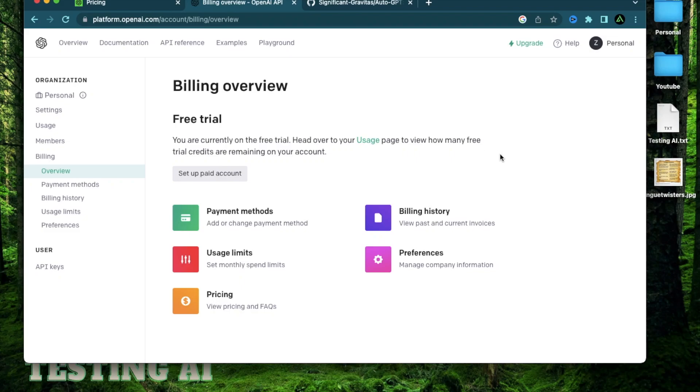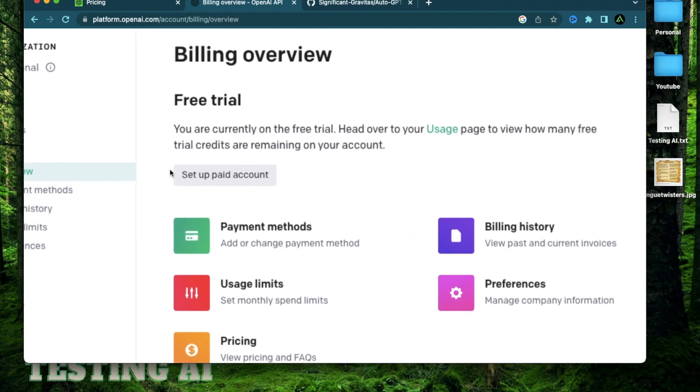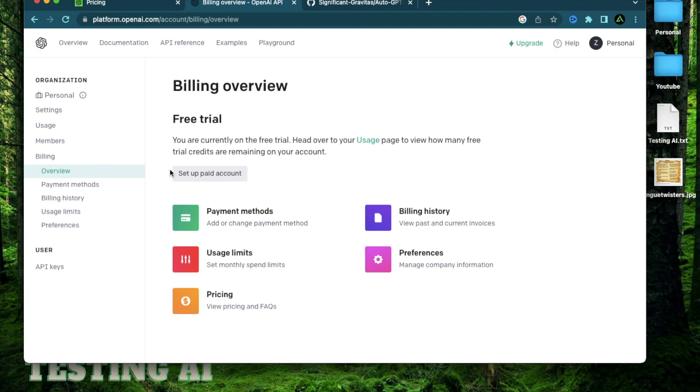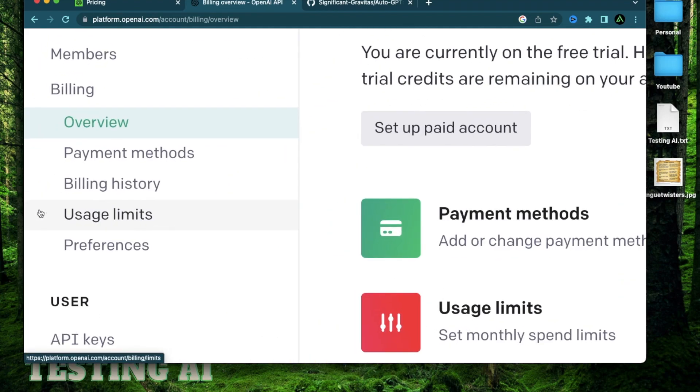Hello everybody. In today's video, I'm going to show you how you can set up your paid account with OpenAI and more importantly, how to set your usage limit properly.